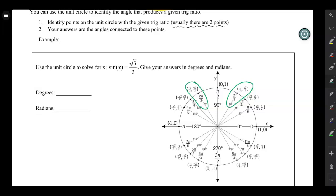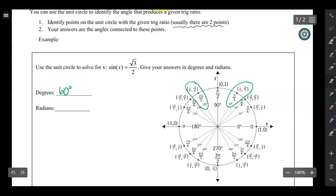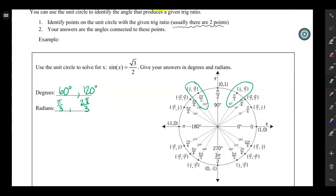The two circled points are where the y-coordinate, or the sine, equals square root of 3 over 2. The two angles that produce that are 60 degrees, or pi/3 radians, and 120 degrees, or 2π/3 radians. Make sure you give both answers — don't just focus on the 60-degree angle and ignore the 120-degree angle. Cover all the angles on the unit circle.